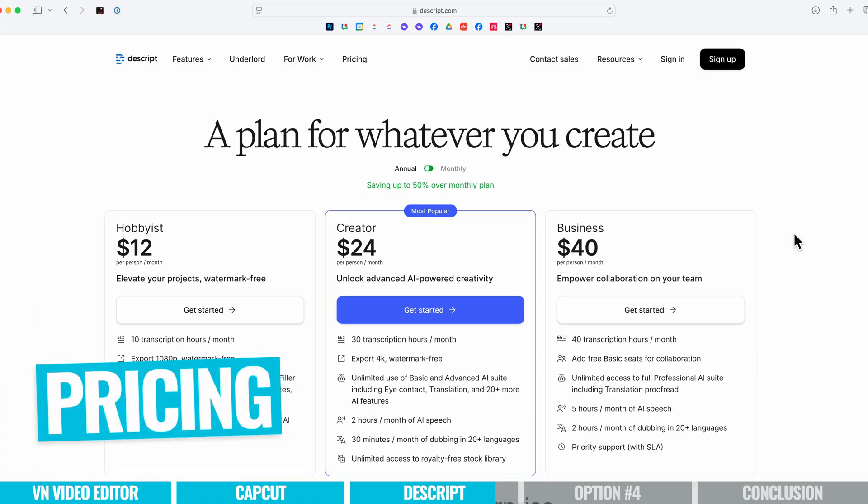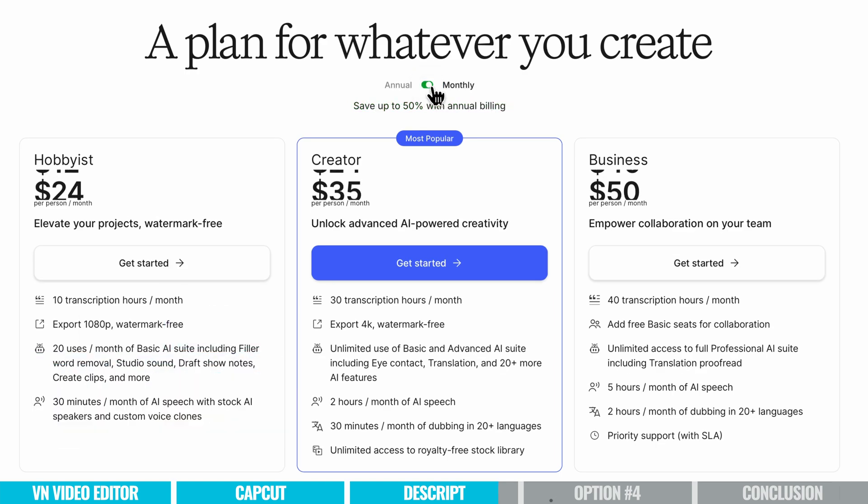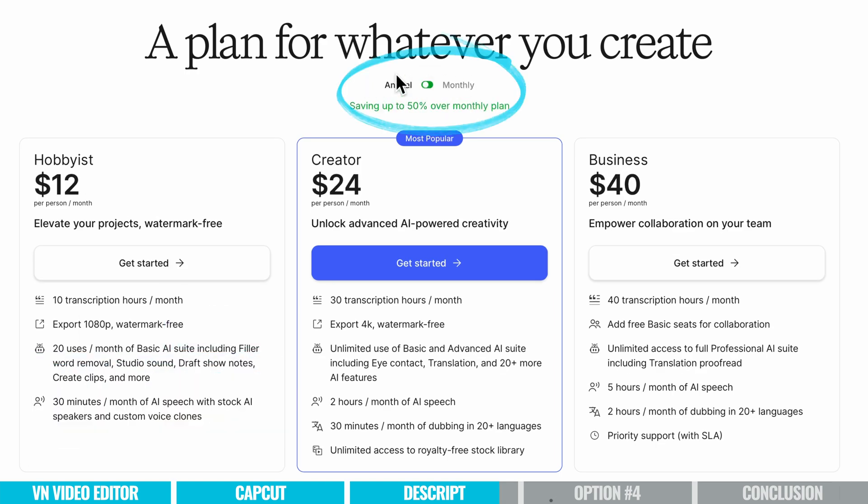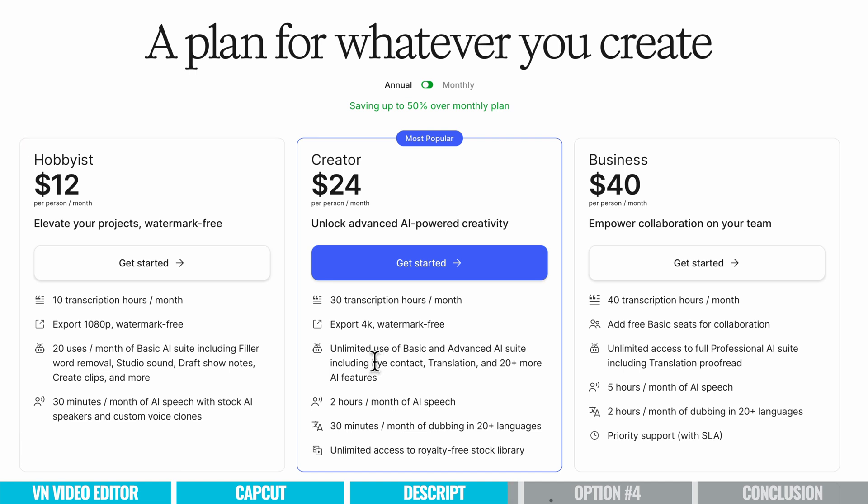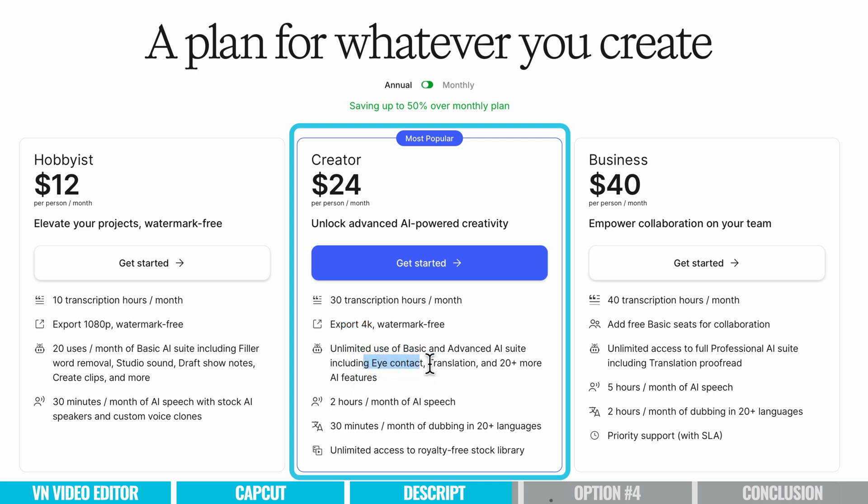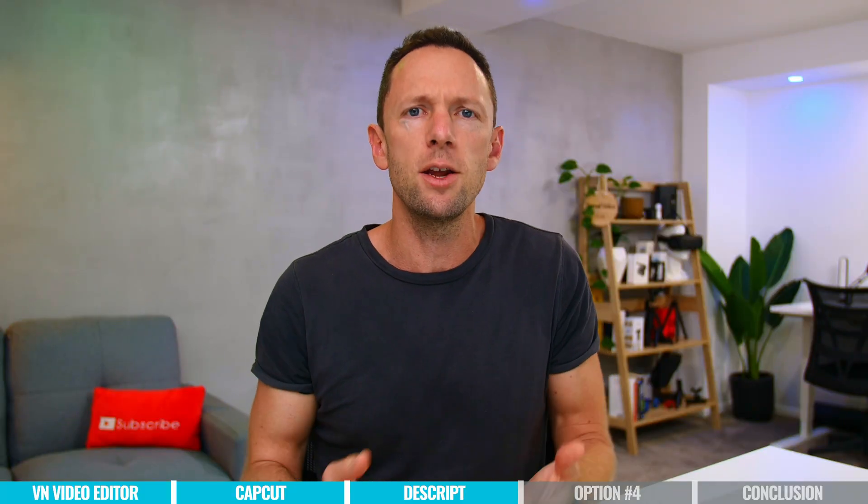In regards to pricing, this one is much easier to find than CapCut. There's a few different options. You've got the choice here of monthly plans or an annual plan. You've got a hobbyist plan for $12 per month, which will let you export 1080p videos watermark free and access to some of the AI functionality in there. Now if you want to increase that to 4K exports and a lot of the more advanced AI functionality, so the eye contact, translation, plus 20 more AI features, then you want to be on the creator plan at $24 a month billed annually. So this is probably the biggest AI and video creation tool that I have been geeking out on right now.